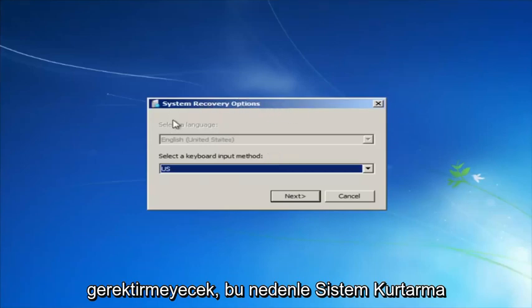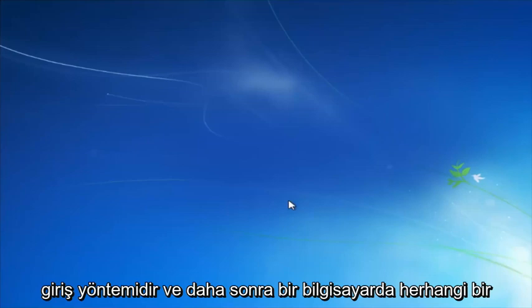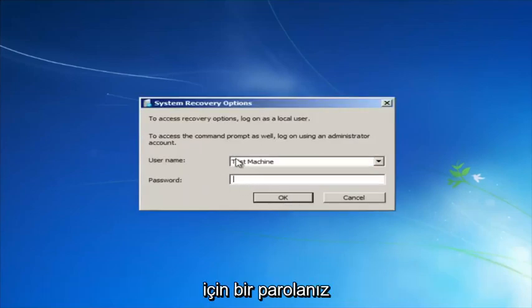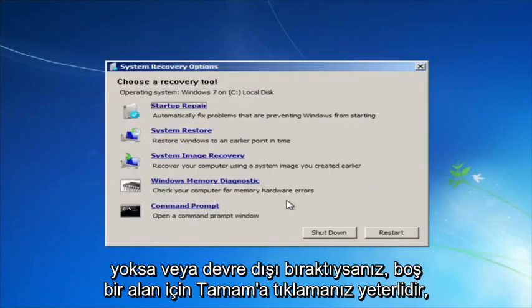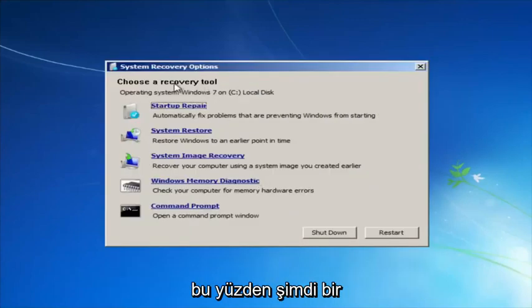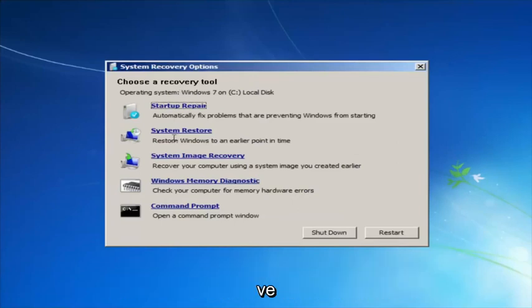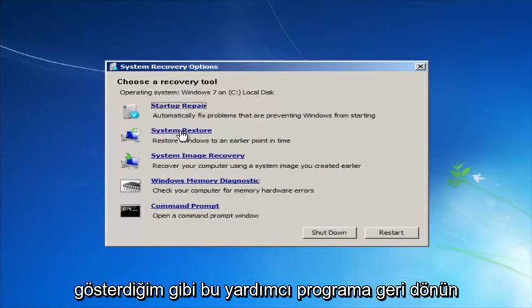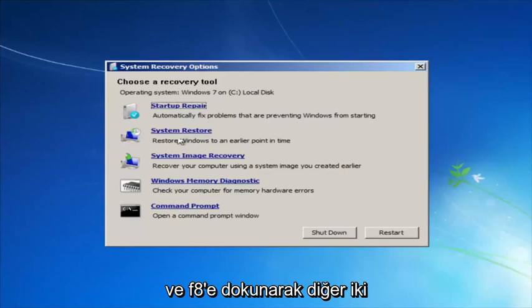For system recovery options, select whatever your keyboard input method is. If you have a password on your computer enter it here; if you don't have a password you can just click OK for a blank field. For 'Choose a recovery tool' we have a few options, and I highly recommend that if the first option does not work for you, go back into this utility by tapping F8 again.